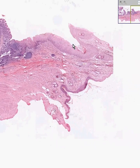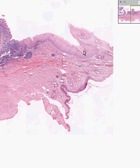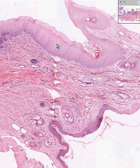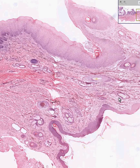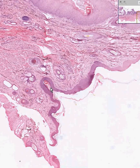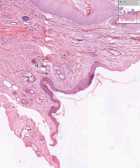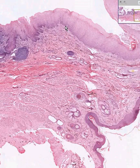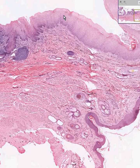Not very long after the squamous-columnar junction, you get more than just stratified squamous mucosa — you get keratinized stratified squamous mucosa with skin appendages, which is the definition of skin. This is classical skin: stratified squamous with a good stratum corneum, hair follicles, sebaceous glands, and perhaps a few sweat glands. This is in contrast to the stratified squamous non-keratinized mucosa of the anus, which does not have skin appendages.